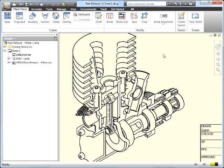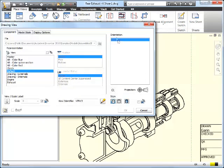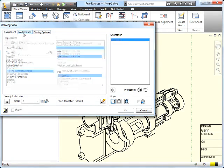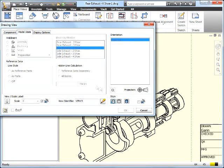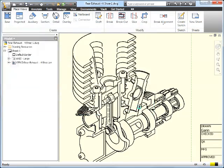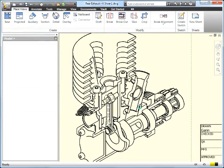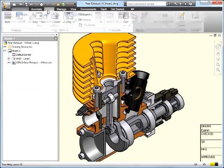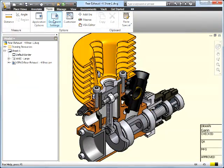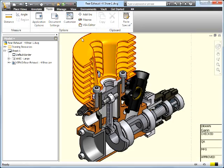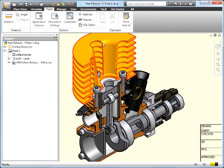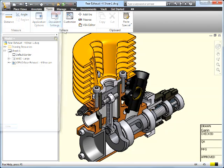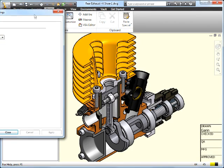We've done some of the selection capabilities, hiding parts, hidden line removal. Now another one that we have is in a view like this—it may be that we want to shade it. I'm just going to come in and tell it we want to shade this particular view. This is something that in the past we would do, basically shade it based on what it looked like at the part level.